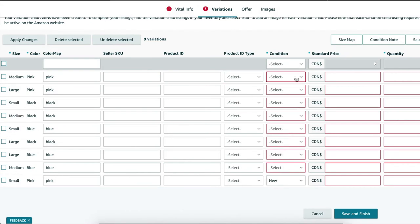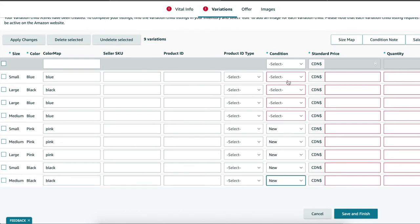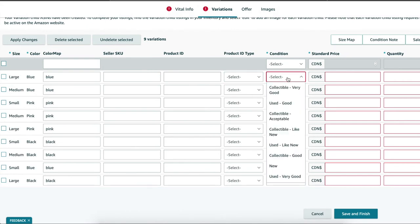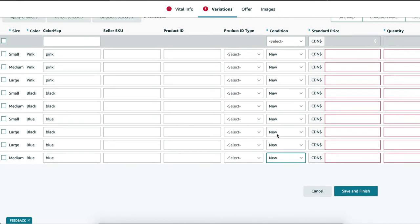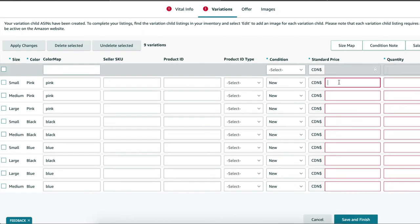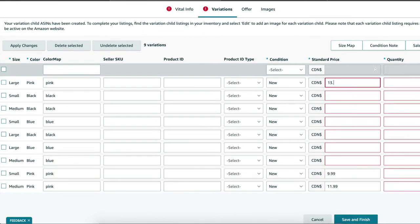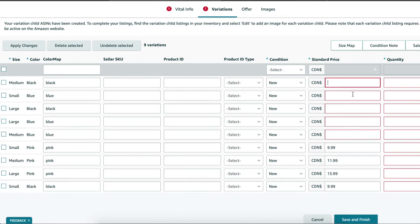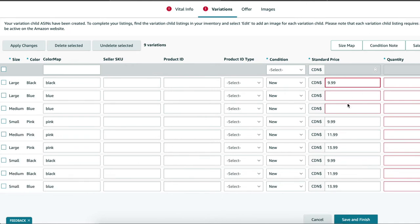Condition. Select the drop down box for each variation and select new. Standard price. So this is the price that you're going to be selling your listing for to customers. And of course you can make different variations different prices.